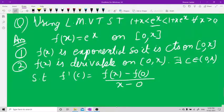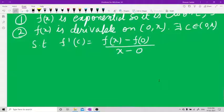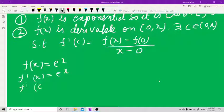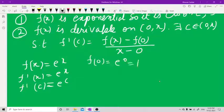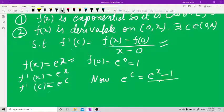This is the Lagrange statement. Now f(x) = e^x, so f'(c) = e^c. Also f(0) = e^0 = 1. Therefore e^c = (e^x − 1) / x.